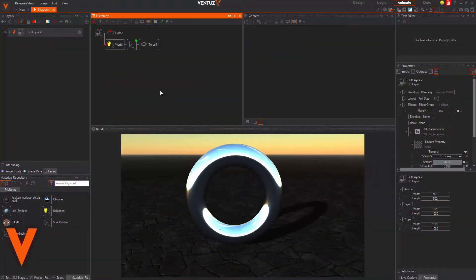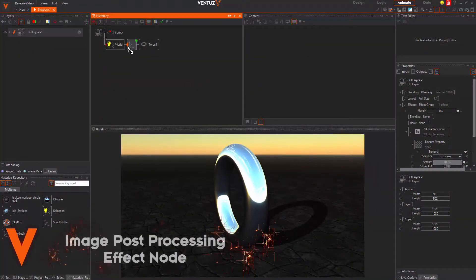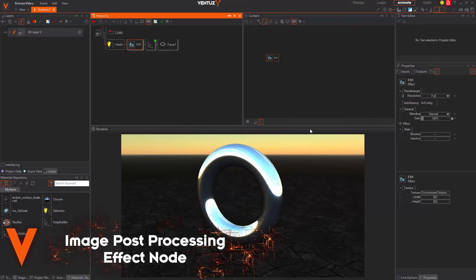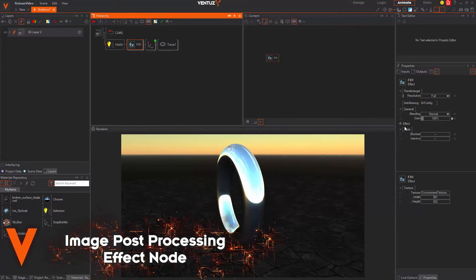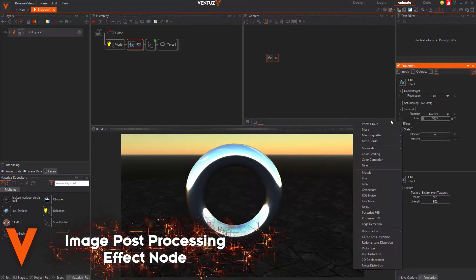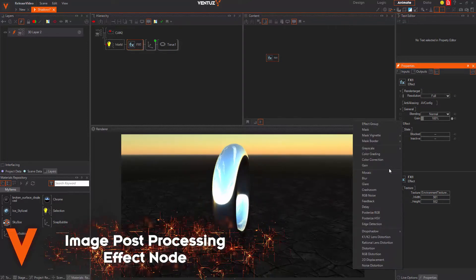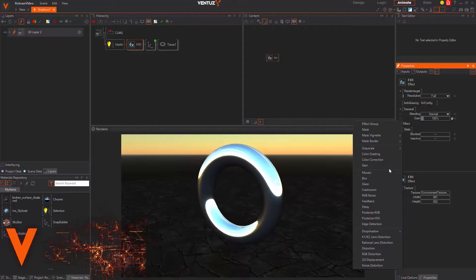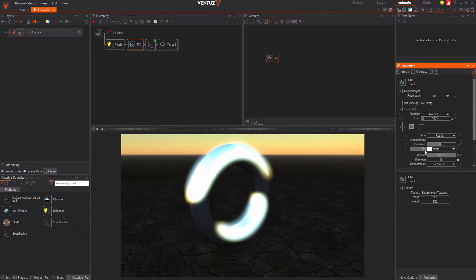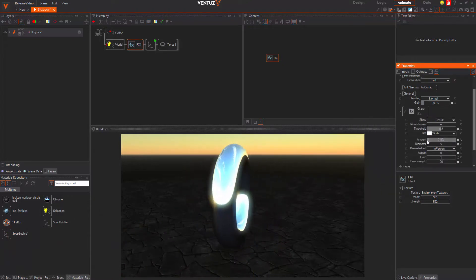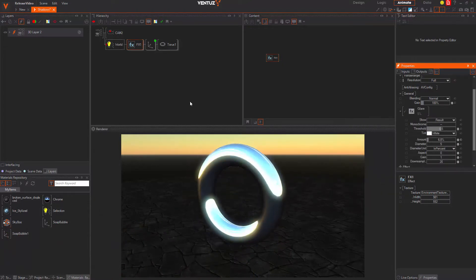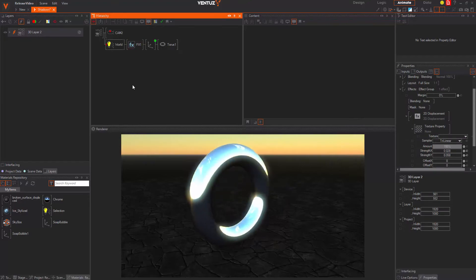Next, you are able to apply the layer effects to just a part of the hierarchy tree by using the newly introduced Effect node. This way you can organize your scenes more intuitively again while using the whole image post-processing effect palette of Ventus 5.